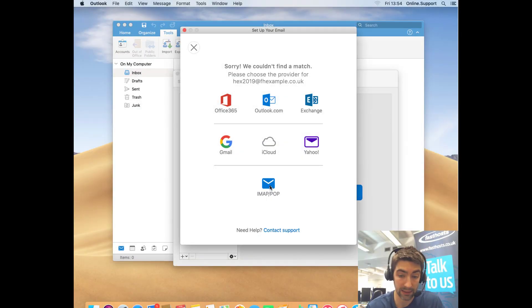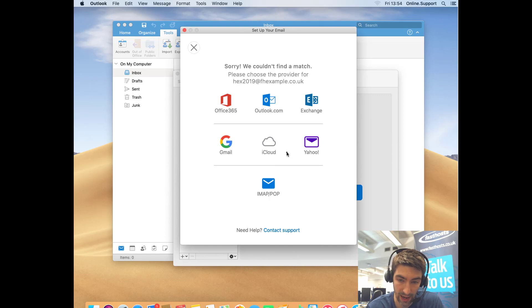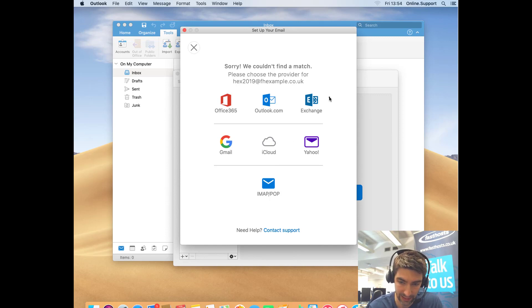Okay, so this is the next screen we're going to see. It didn't actually take all that long in the end, only about 30 seconds, but we need to choose Exchange.